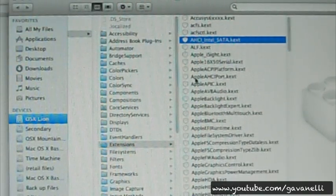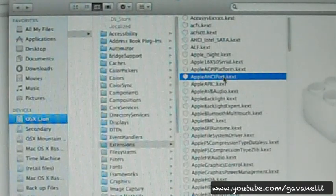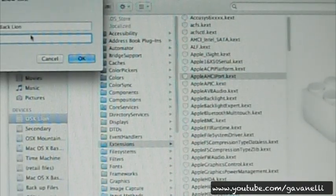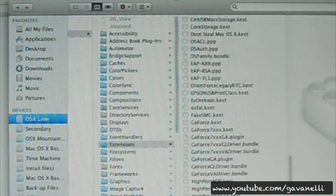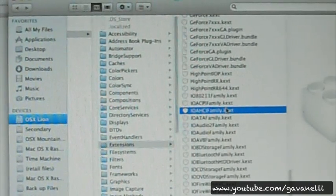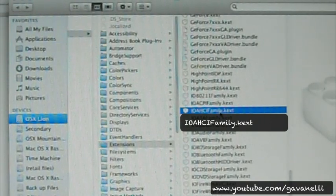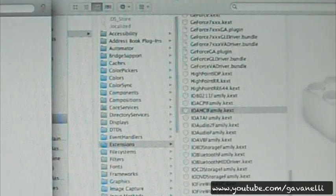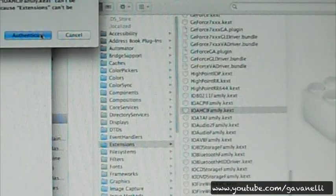The next file I'm going to move over is Apple AHCI Port. And then we're going to look for one more — IOAHCIFamily. We're going to move that over too. These are AHCI files, which are needed for your SATA drives — basically SATA support.